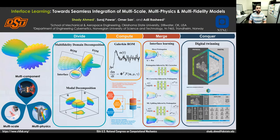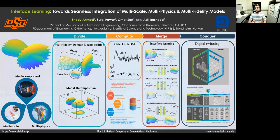In science and engineering, we are often challenged or faced by multi-component, multi-physics, and multi-scale systems, or what we call multi-X systems.